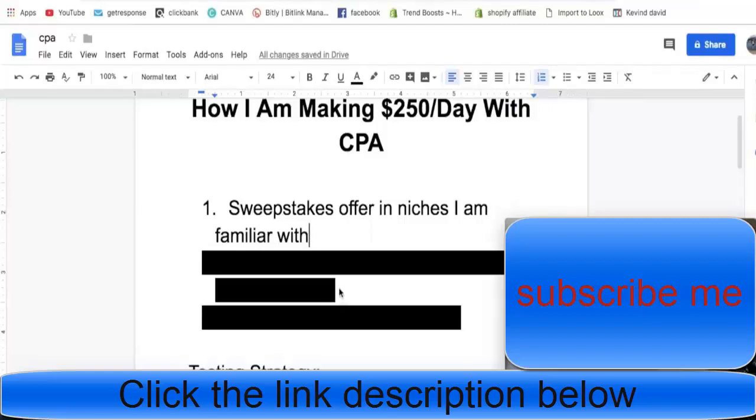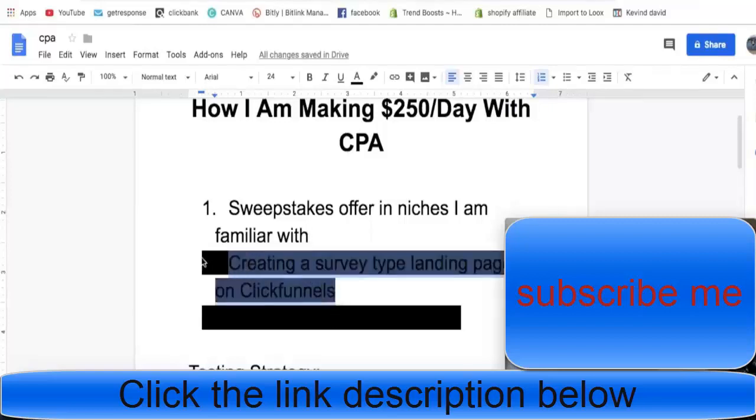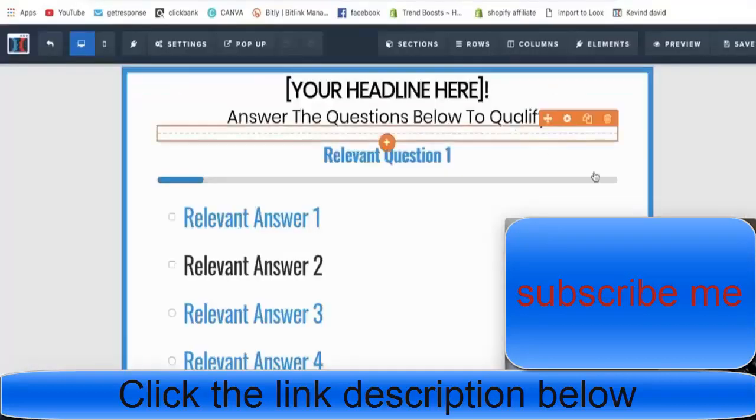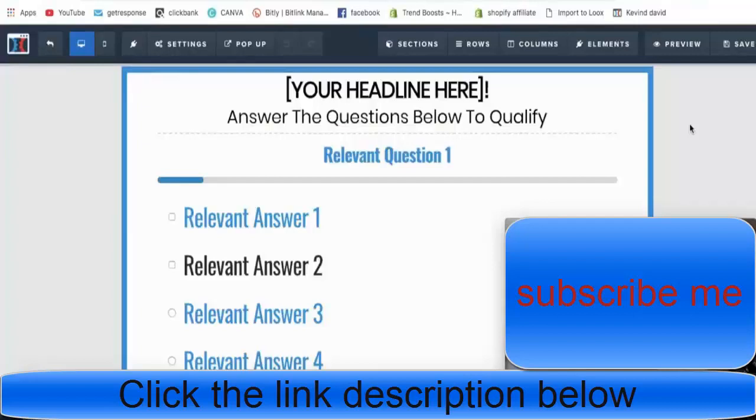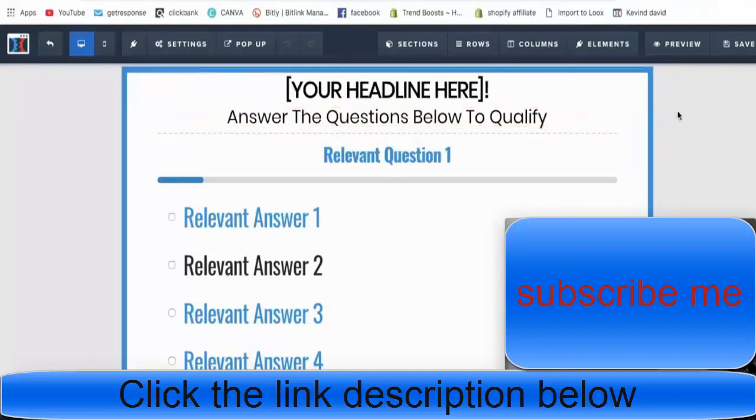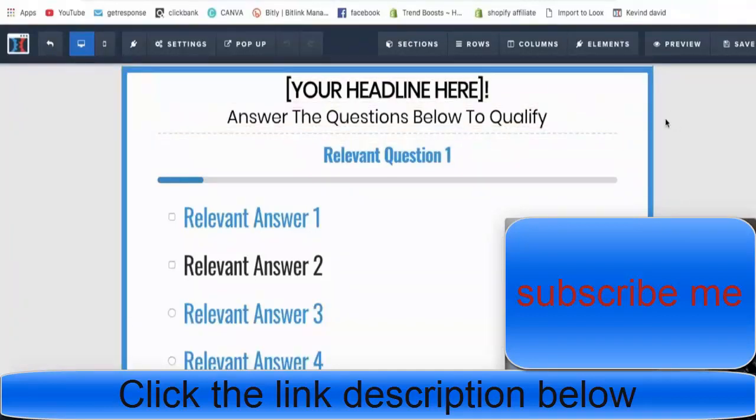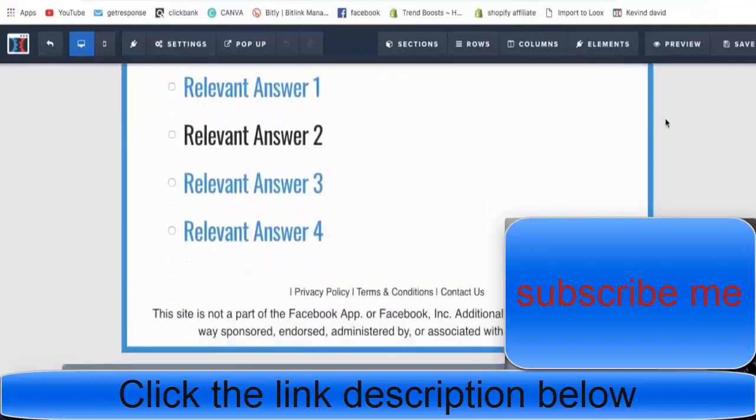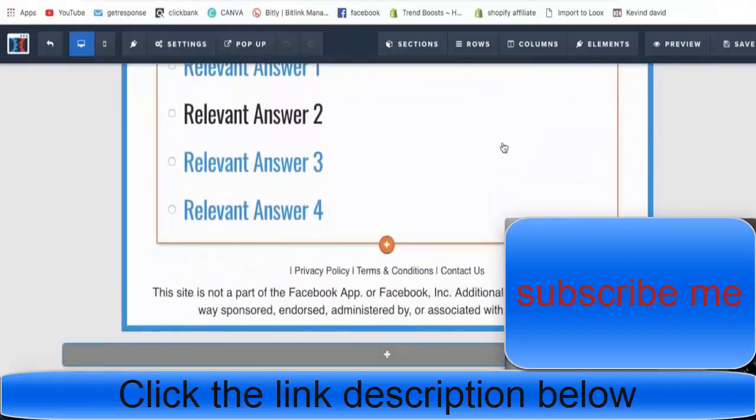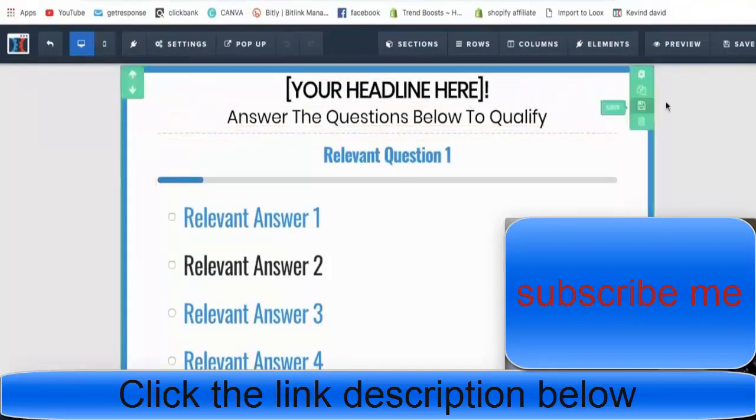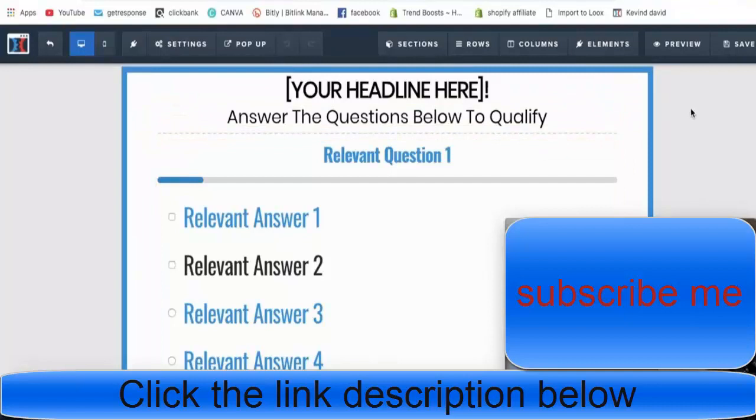The next thing I did was I created a survey type landing page on ClickFunnels. I'll show you an example of what this is. I actually got this template from Colin Dice. It's been converting really well. You edit it to your offer. It's a two-question quiz so you're not directly sending them to the offer because your Facebook ad could get banned for doing so. It's just a bridge page to ask them two questions - they don't really mean anything, it just gets the potential person engaged.